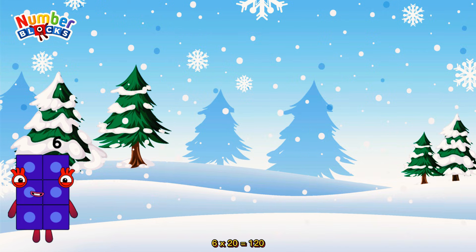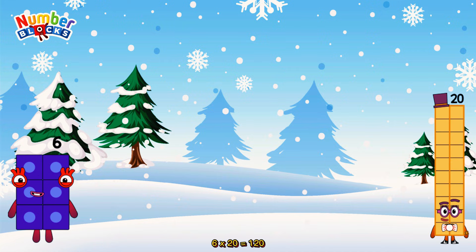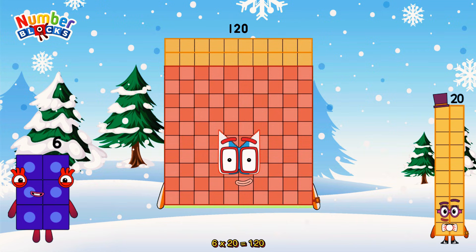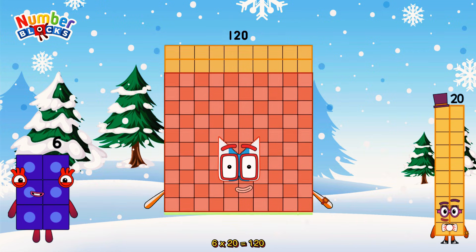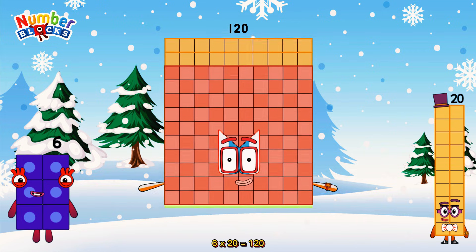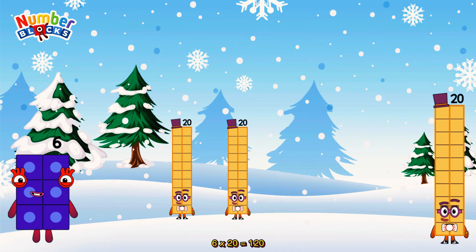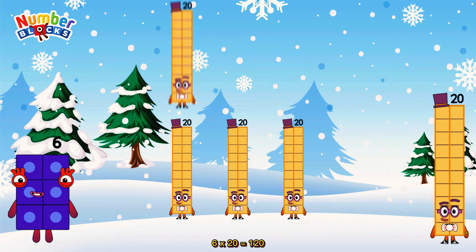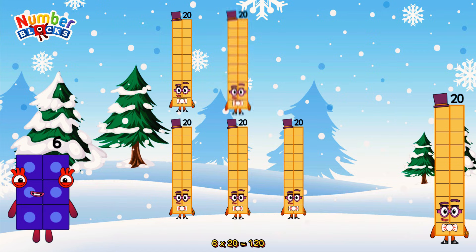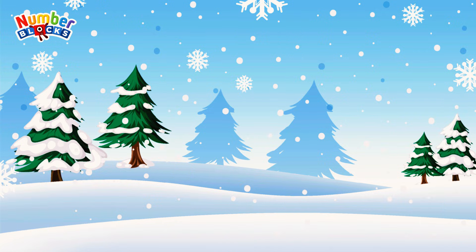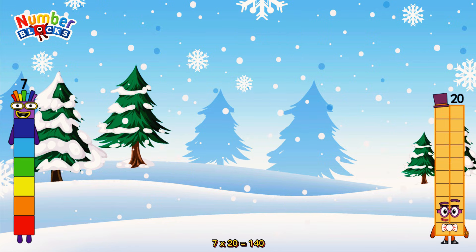6 times 20 is equal to 120. Or, we have six 20s: 20, 40, 60, 80, 100, 120. 7 times 20 is equal to 140.